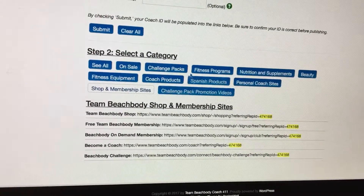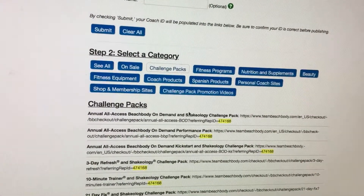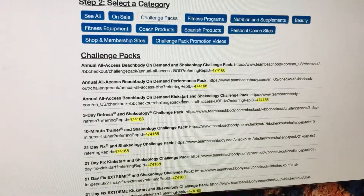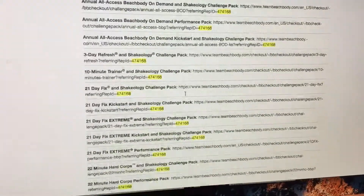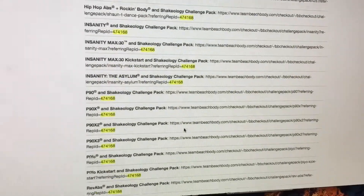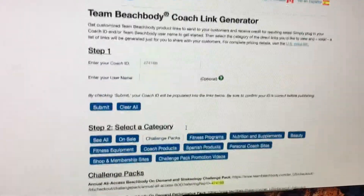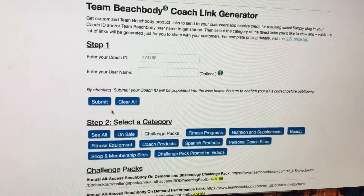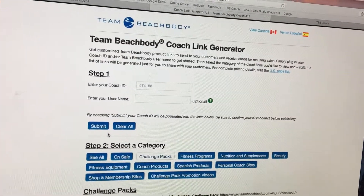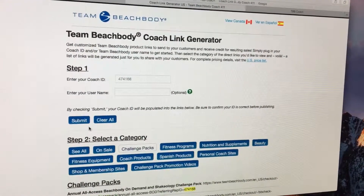If they're not signing up with a challenge pack or the free BOD trial for 14 days, I personally like Coach Mobile if they're getting a challenge pack, and I use the link generator if they're getting something individual or a free membership — although you can use it for that too. Anyway, hope that helps when you're enrolling people.